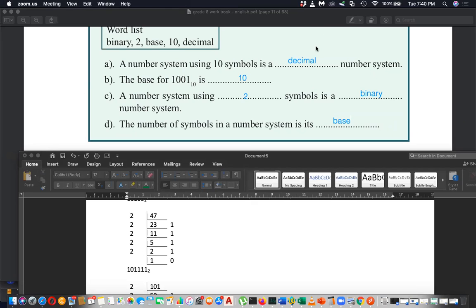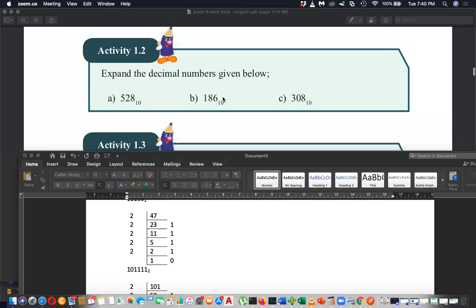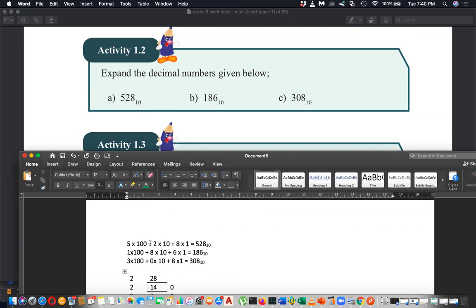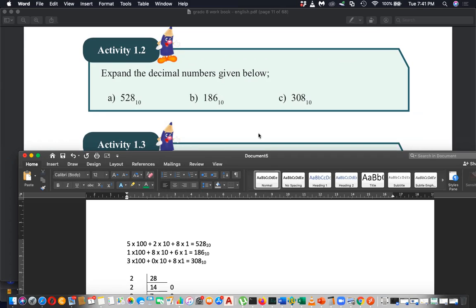After that, we discussed expanding decimal numbers. For example, five thousand five hundred and twenty-eight: you expand it as 5 into 1000, 2 into 10, and 8 into 1, using digit value and positional value. So 1 into 100 is 100, 8 into 10 is 80, 6 into 1 is 6 — giving 186. And 3 into 100 is 300, 0 into 10 is 0, 8 into 1 is 8 — giving 308.